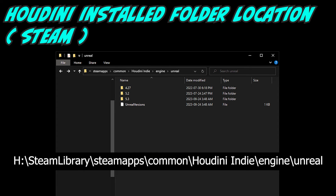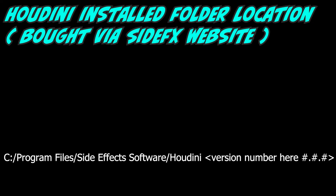If you have the correct build installed for Houdini that matches the UE version that you want, you'll find the Unreal Engine version listed here in your Houdini installation folder. Since I bought Houdini through Steam, my Houdini installation is buried deep in my hard drive. If you bought Houdini through the official SideFX website, the default installation folder should be on your C drive.